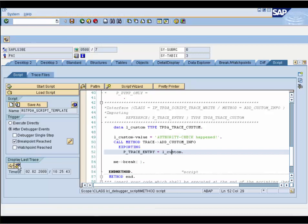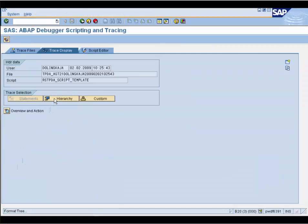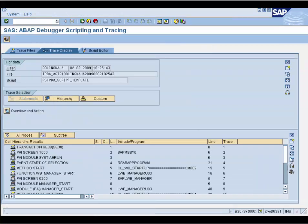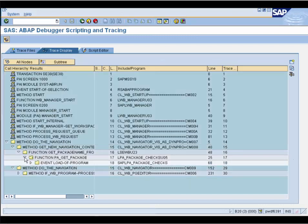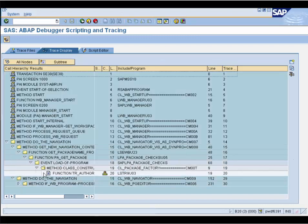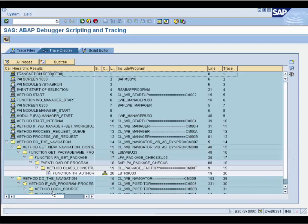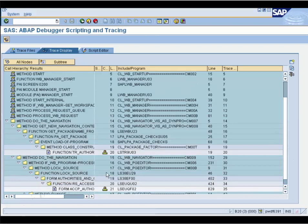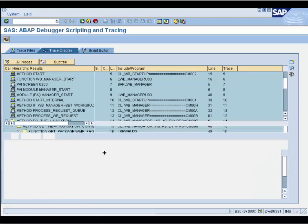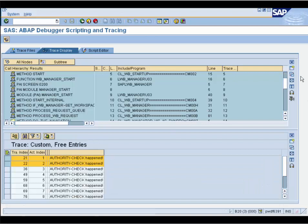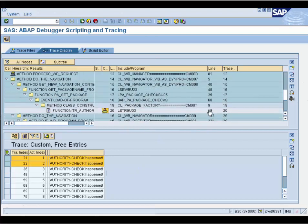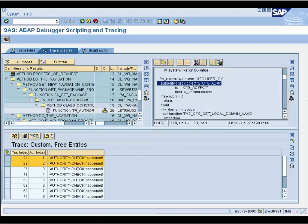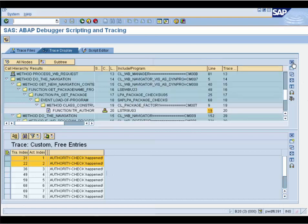We go to transaction SAS to check the script results and press the Hierarchy button. Now you see different traces combined. On the left side you see the procedure trace, and whenever an authority check is passed inside a procedure call, you will find the icon of our custom trace. You click on it and see our custom trace which shows the value 'authority check happened', with the source position as well. You can click on it and go directly to the source code where the authority check happened.